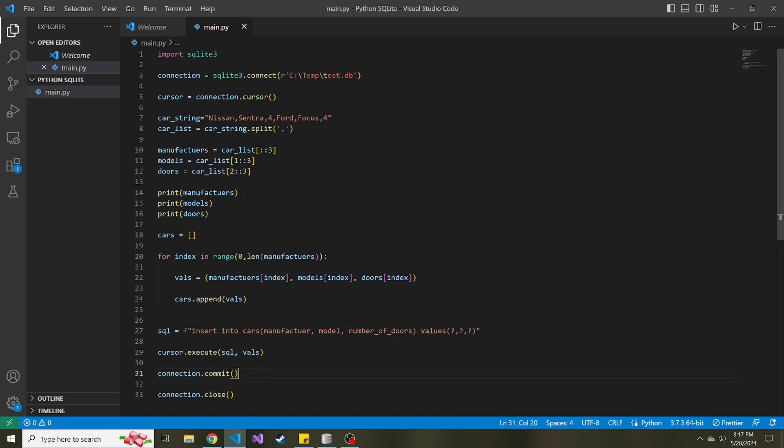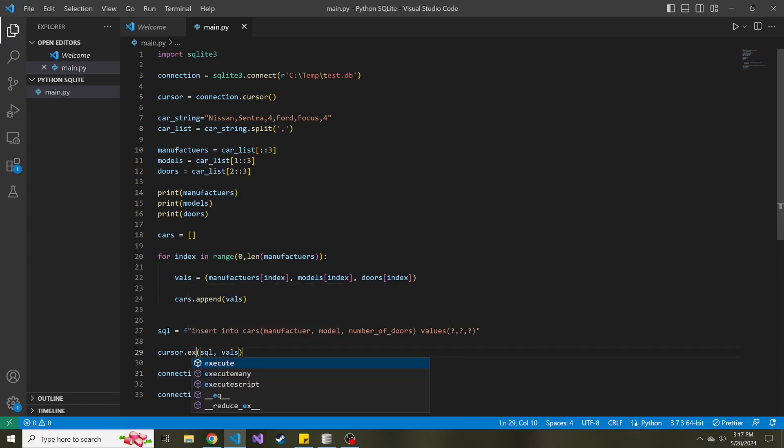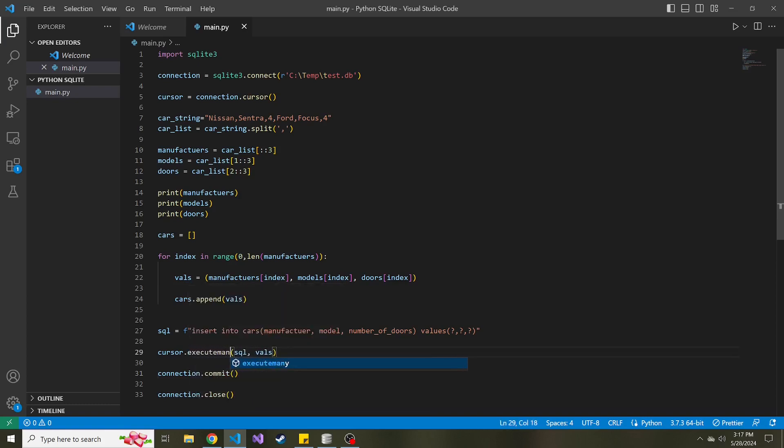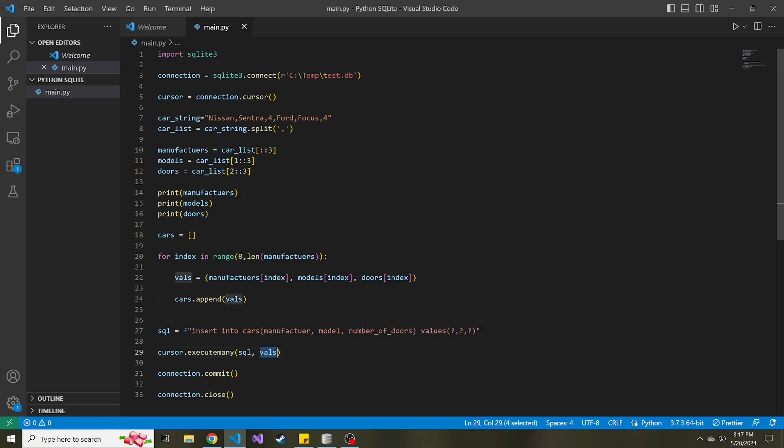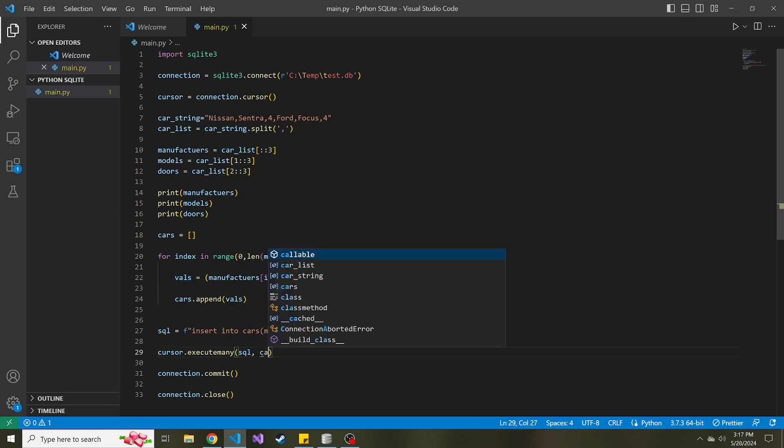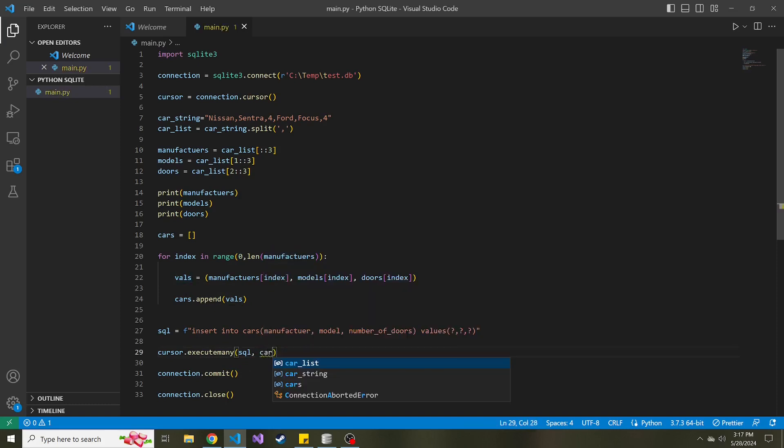And then after some formatting, the SQL is going to remain the same because it has the placeholders where we have the different values. The only thing that's going to change now is instead of execute, we're going to run execute many. And instead of vals, we're going to pass in that cars list above.